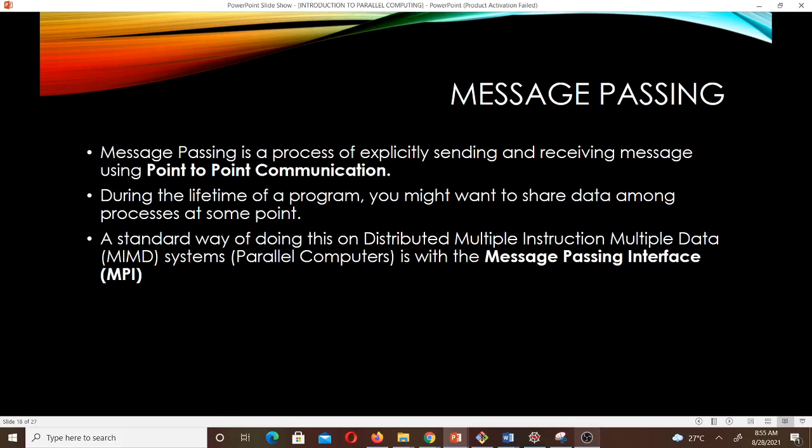What is message passing? Message passing is a process of explicitly sending and receiving messages using point-to-point communication. During the lifetime of a program, you might want to share data among processes at some point. A standard way of doing this on distributed multiple instruction, multiple data — that's MIMD systems, which are also the same as parallel computers — is with the message passing interface.